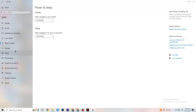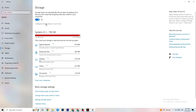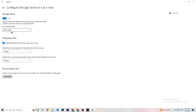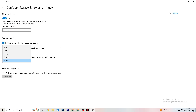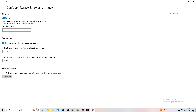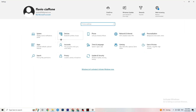Next, go to 'Storage' and click 'Configure Storage Sense.' Copy these settings: run every week, 14 days, 60 days intervals. Then click 'Clean Now' — this will help your PC reduce temporary files that aren't being used. It takes a little while, so be patient. Then go back.